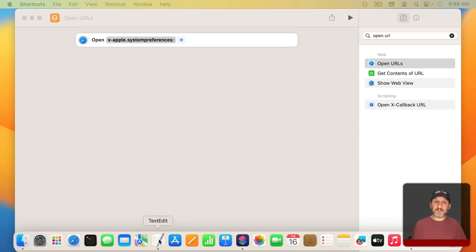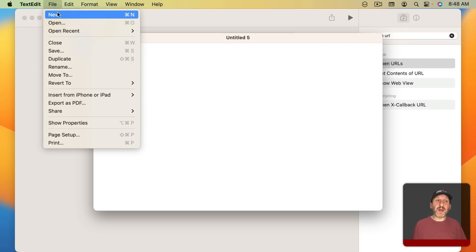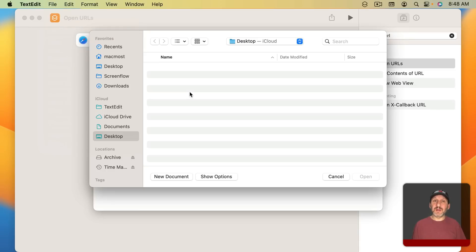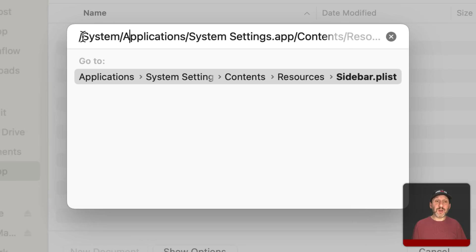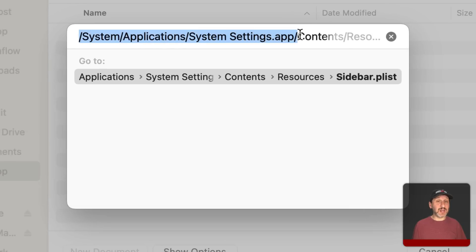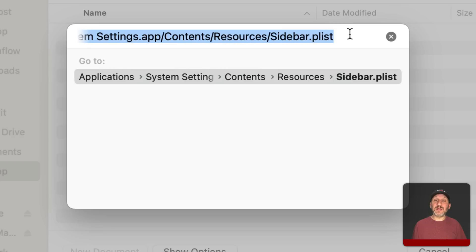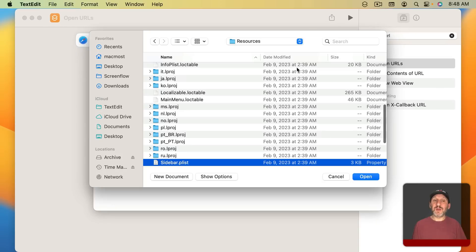Launch TextEdit and then go to File Open. Then do Shift Command G to jump to a certain location. Where you want to go is System/Applications/System Settings.app. So you're going into the System Settings app and then Contents, Resources, Sidebar.plist. If you go there it takes you right to the location of the file.